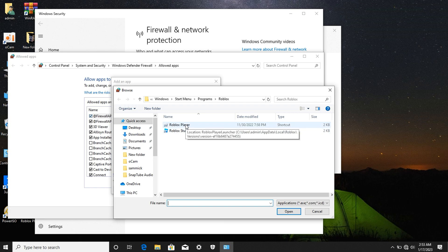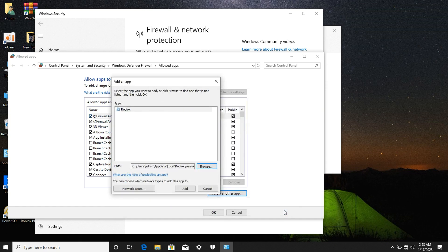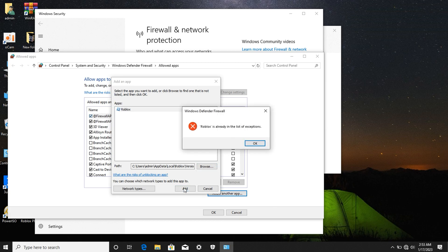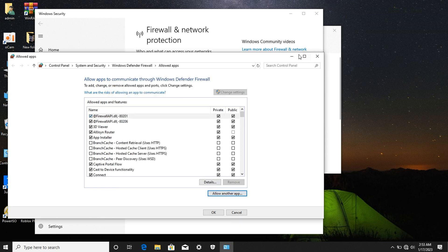Copy and paste your Roblox file location. Click on Roblox Player and then click Open. After clicking Open, you'll see an Add button — click it to add Roblox. I already added mine, so it says Roblox is already in the list of exceptions. You need to add yours to fix the Roblox execution error.